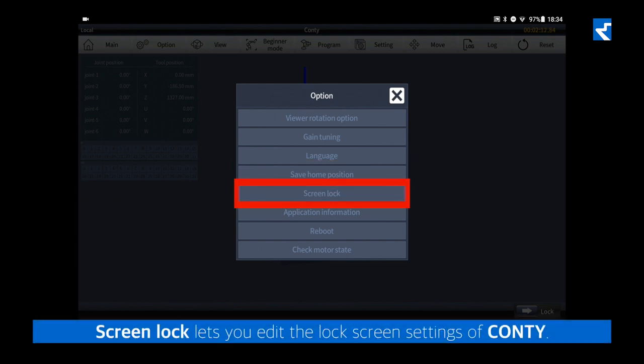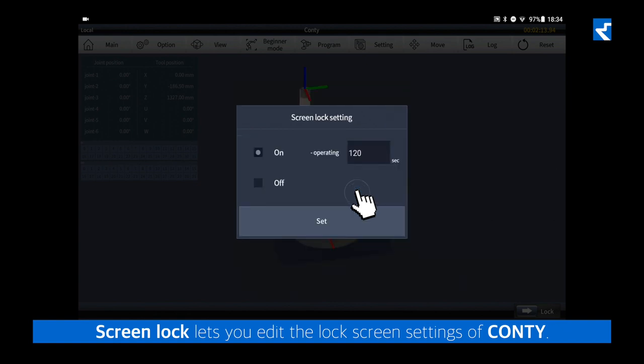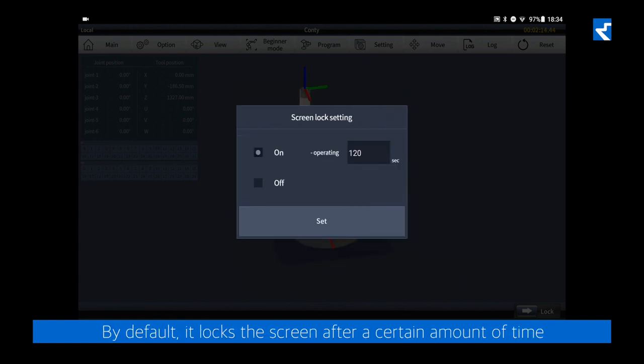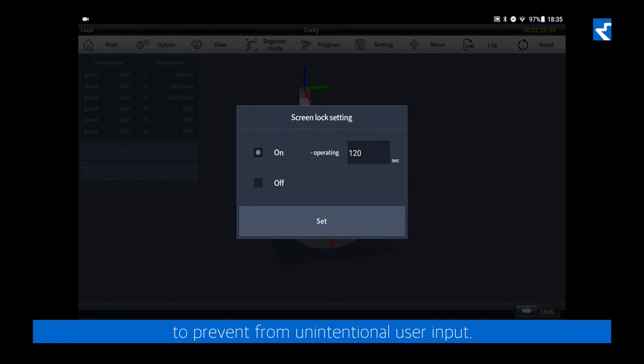Screen lock lets you edit the lock screen settings of Conti. By default, it locks the screen after a certain amount of time to prevent unintentional user input.